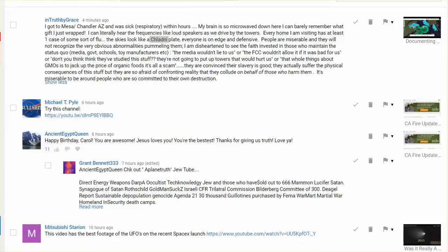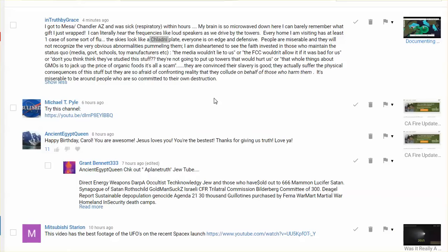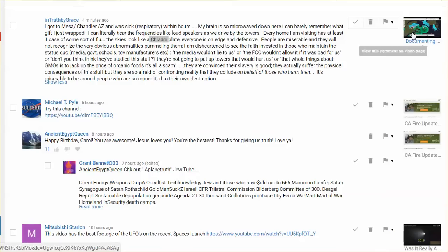Well, I'm very happy to see this, very happy. InTruthByGrace just commented on my video that I posted earlier,